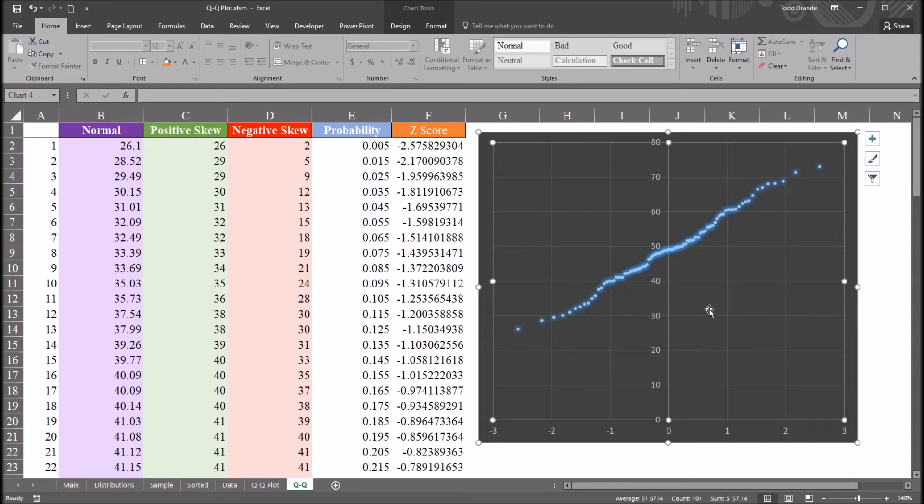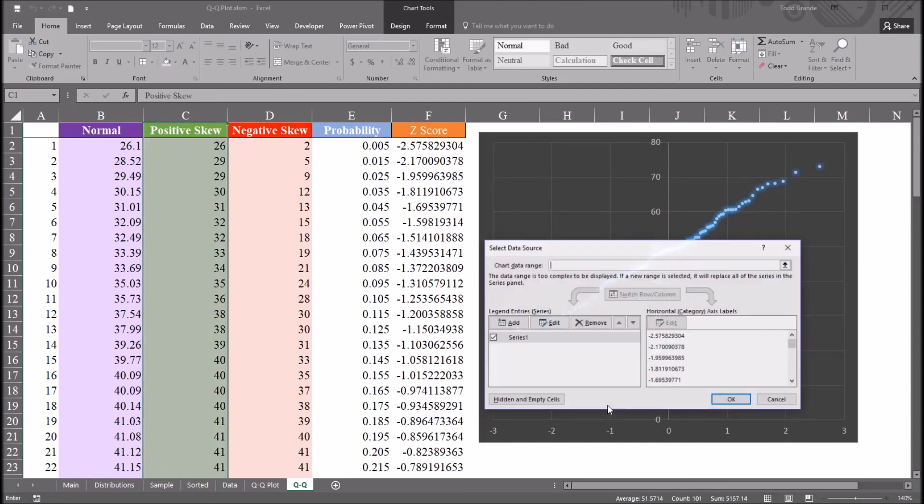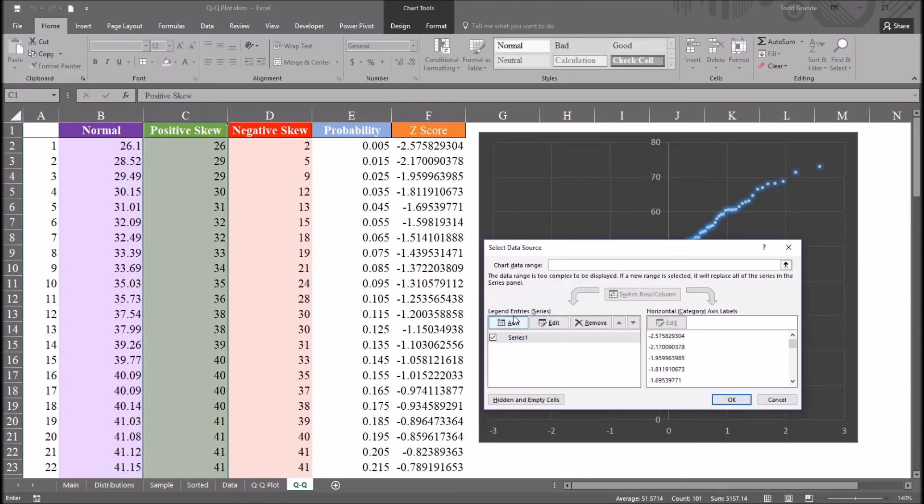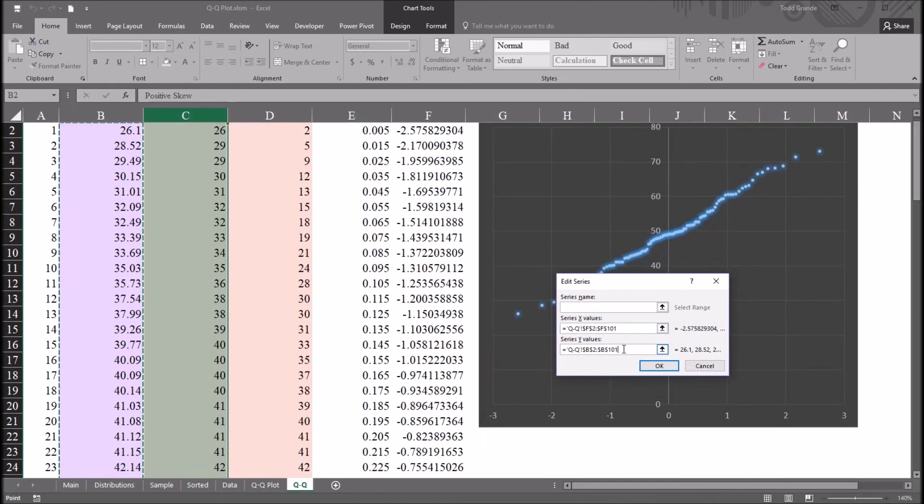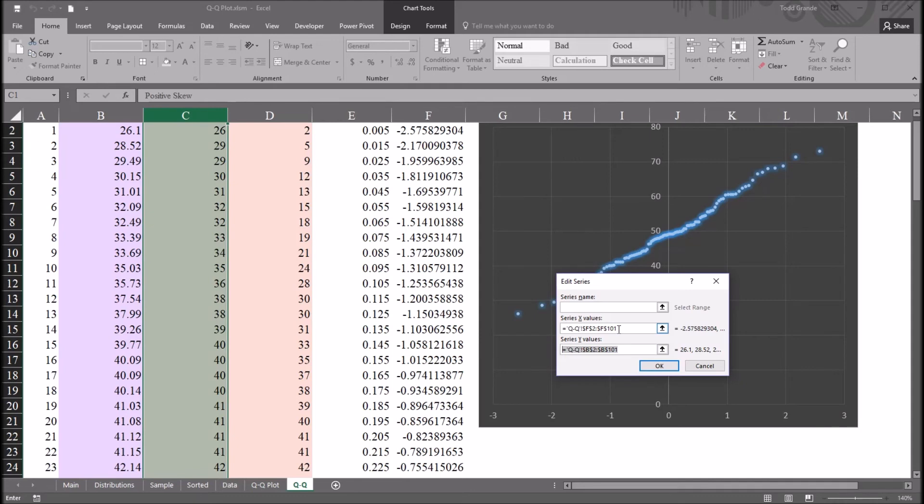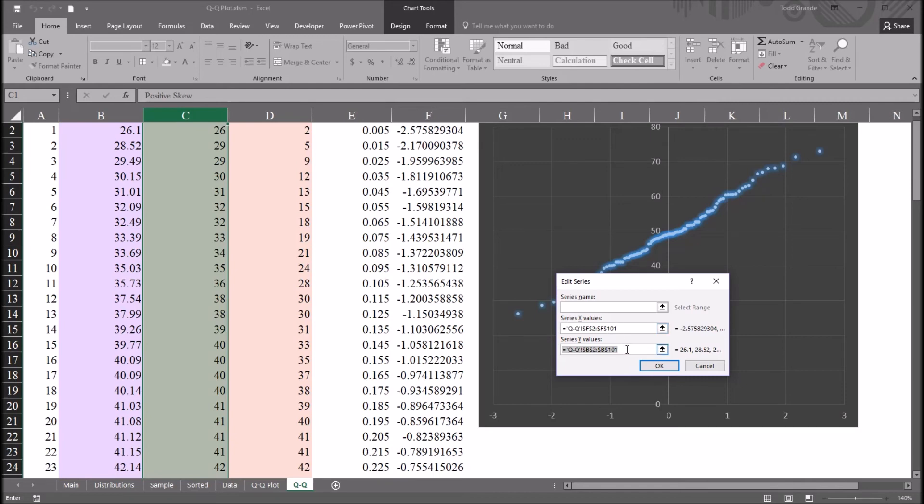Now I'm going to use this same chart to test the positively skewed variable and the negatively skewed variable. I'm going to right click, select data. In the bottom left here, in legend entries, I'm going to click edit. And I only want to modify the series y values. I don't need to change the series x values in this case, because all three variables have the same number of observations. They're all at 100. If you had a different number of observations for the variables, you'd have to edit the x-axis here as well. So now just the y-axis.